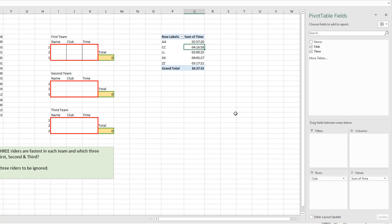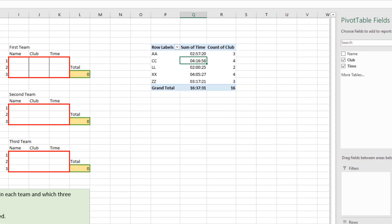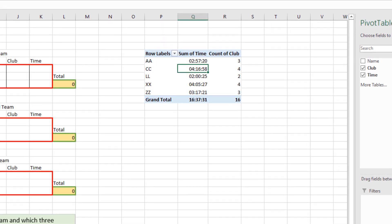Next up though, I'm interested in getting a count of how many riders there are within each team. So I'm going to drag the club field into the values area a second time. Because it's text it will default to count. We can now see that LL only have two riders. The others do meet the criteria of three or more. So I know I need to ignore LL, but at the moment the pivot table includes it, so I'm going to filter that out.